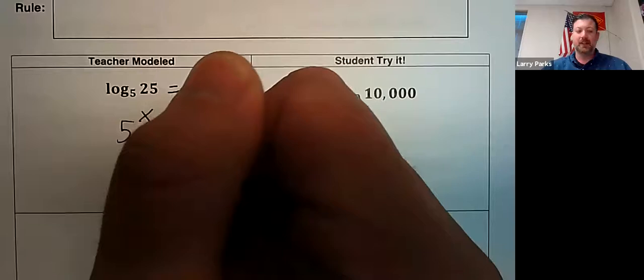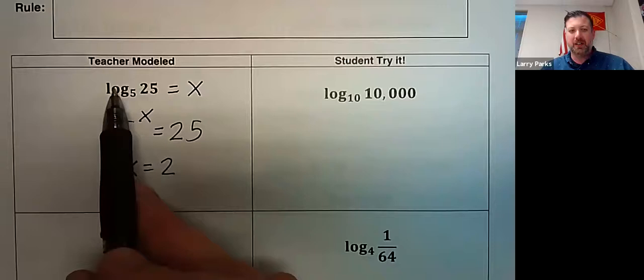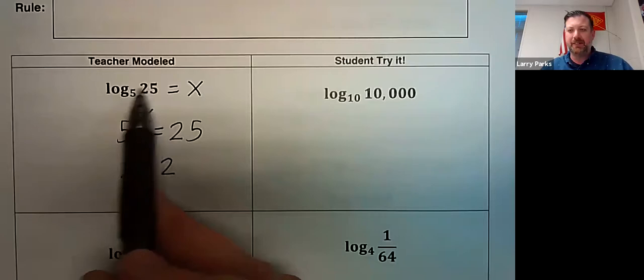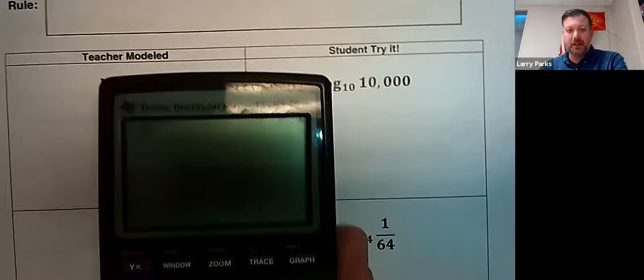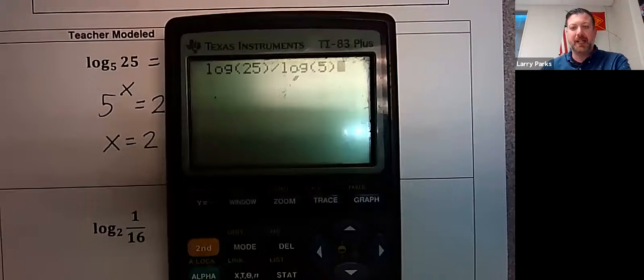There is a way to check your answer called the change of base formula. You can type this into your calculator as log of 25 divided by log of 5. If you type that in, it spits out 2. So log 25 divided by log 5 — using the change of base formula — gives 2, confirming our answer.